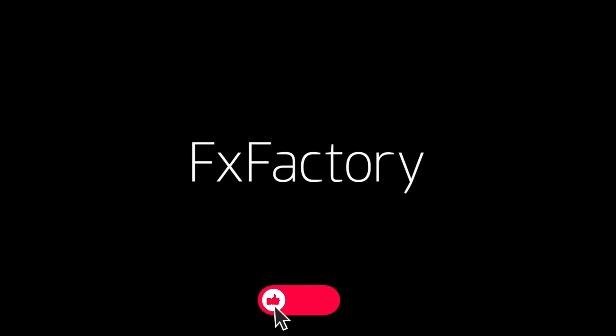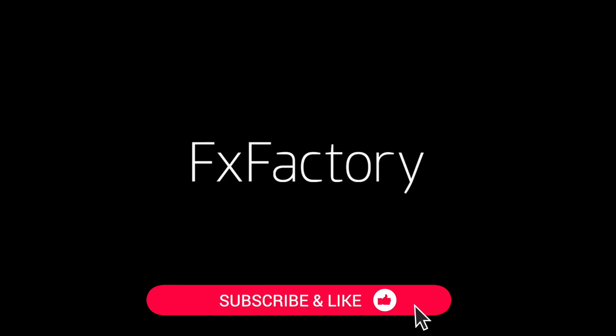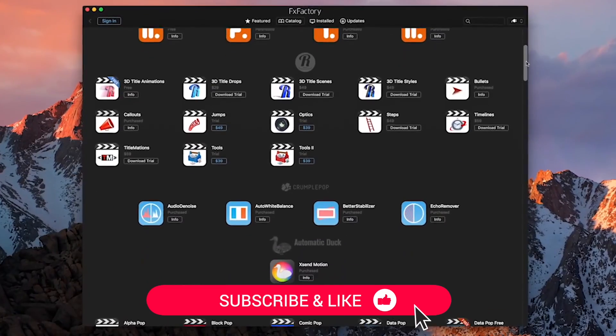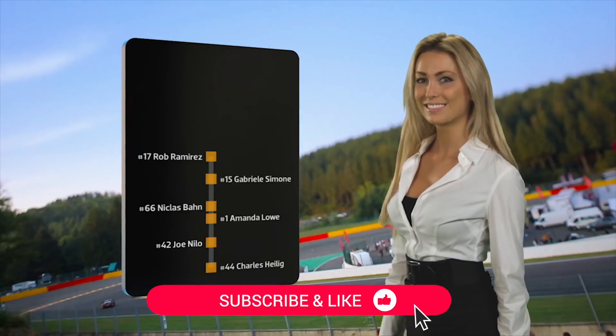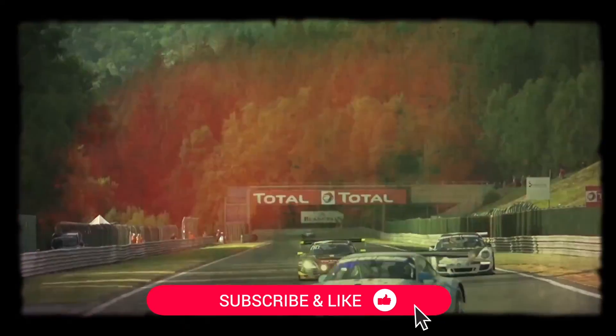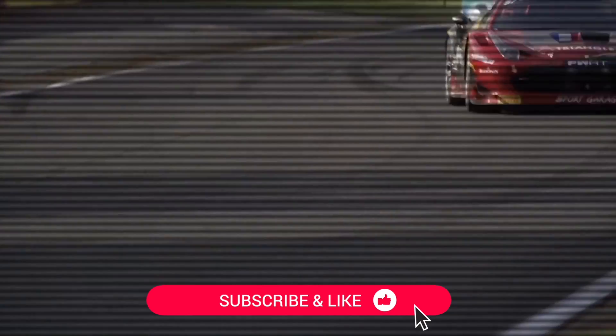Before we get started, be sure to like this video and subscribe to the channel to get FX Factory tutorials, pro video clips, and software and product reviews every week.